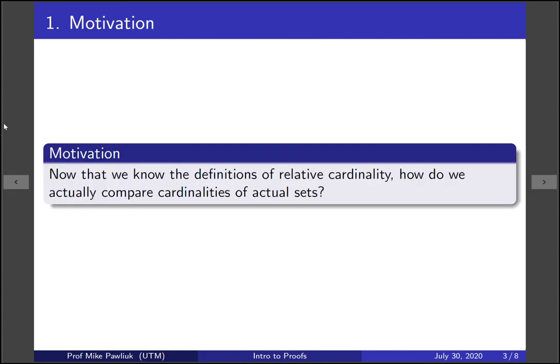Our motivation is now that we know the definitions for relative cardinality, how do you actually compare cardinalities of actual given sets? So that's what we're going to look at today.